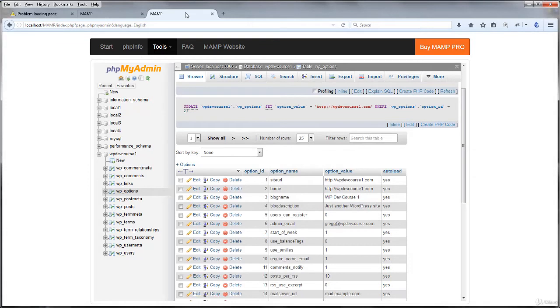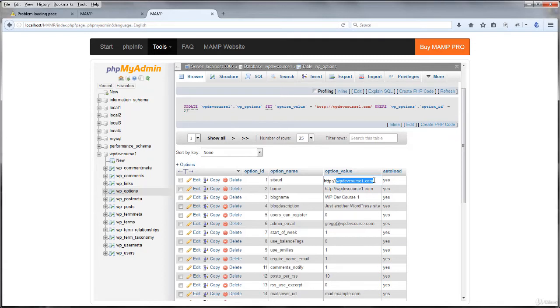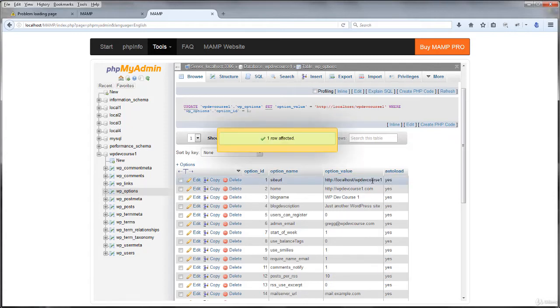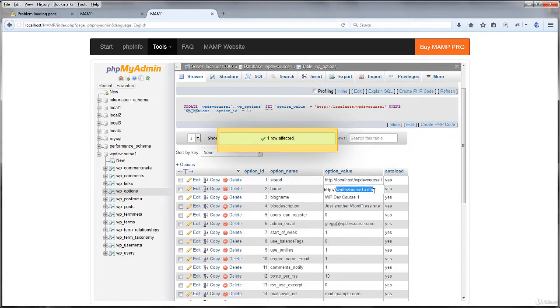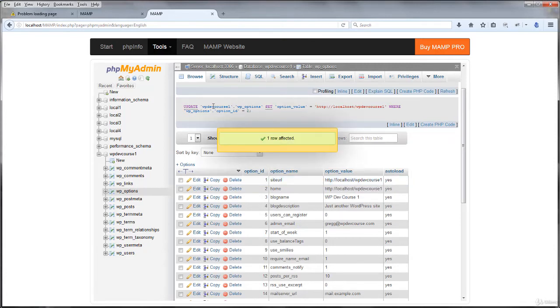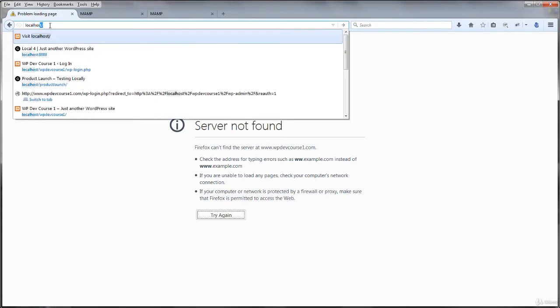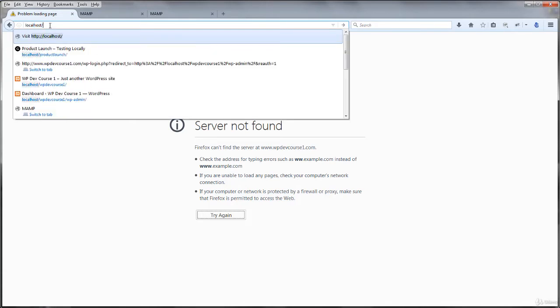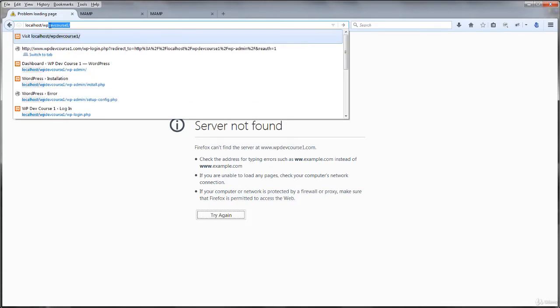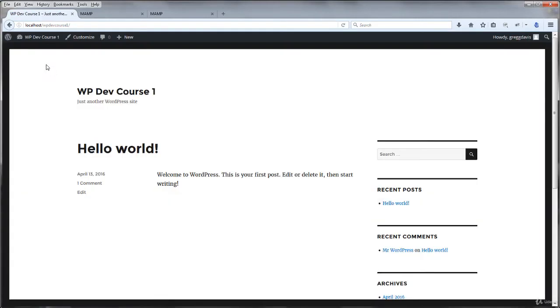If you remember, that would be localhost slash WP dev course one. And then I'll do the same thing with the home URL. And now I can be sure that if I want to go to localhost, WP dev course one, my website should be back working again. And yes, here it is. And I'm still logged in.